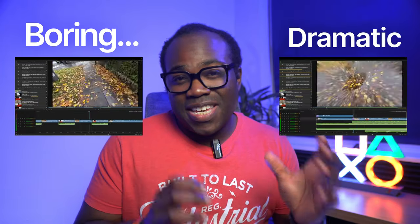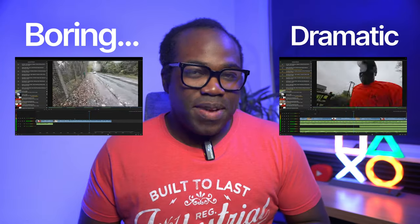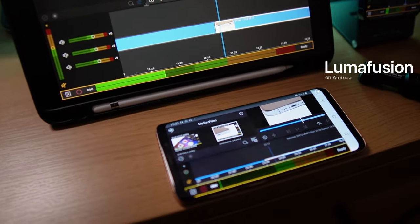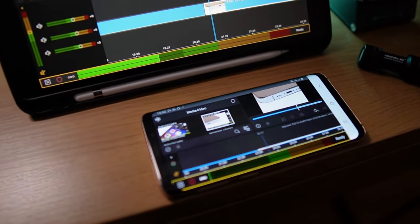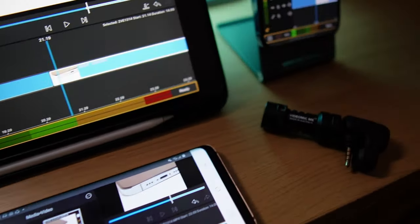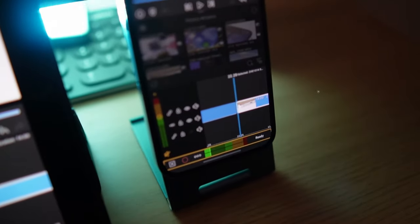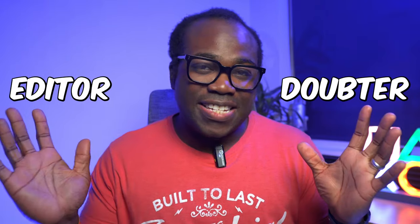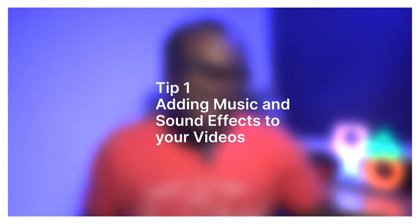Whether you use LumaFusion on your phone, your tablet, or computer, all of these techniques should hopefully help you. If you're just starting out on your creative journey and editing isn't your thing, I guarantee this video will turn you from a doubter into an editor.